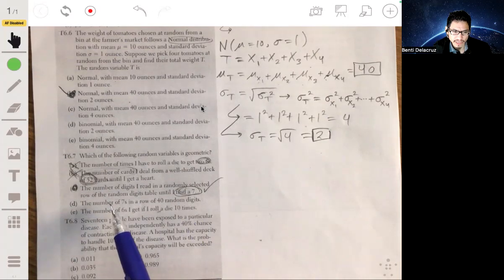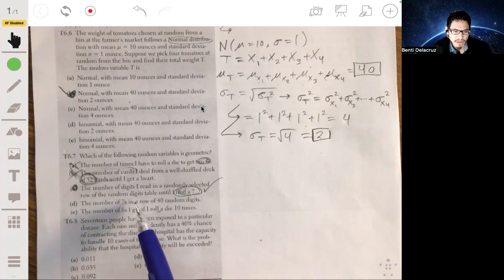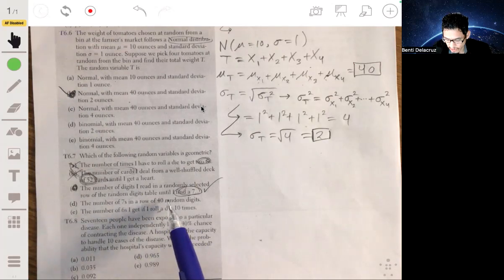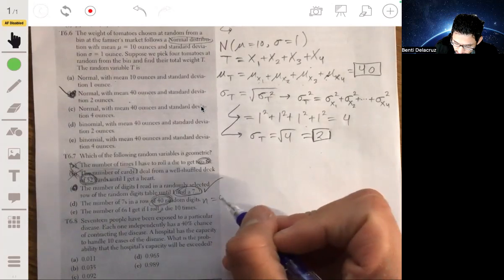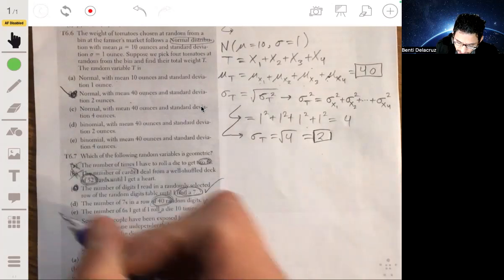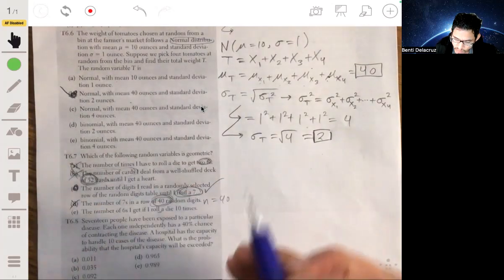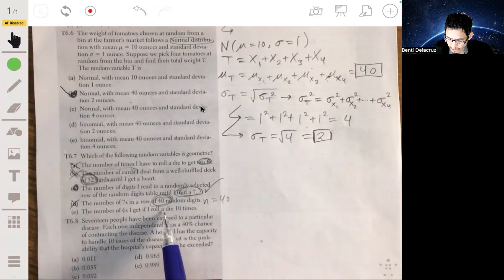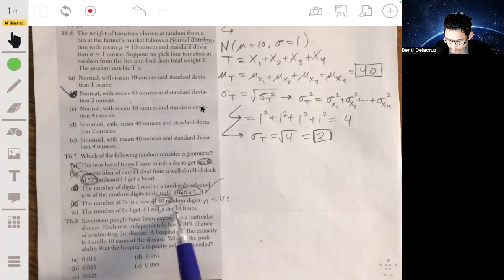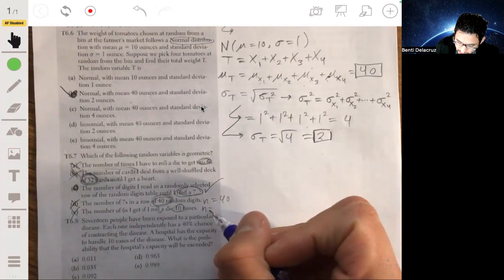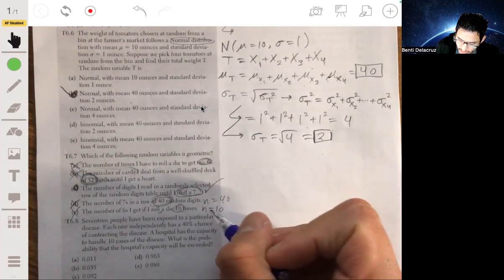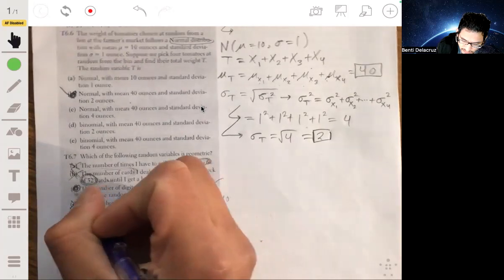Let me go over D and E. Option D — number of sevens in a row of 40 random digits — is not geometric because you're given fixed trials, N equals 40 ahead of time. Option E — number of sixes when rolling a die 10 times — is also not geometric for the same reason: the number of trials is given ahead of time. So the answer is definitely C.